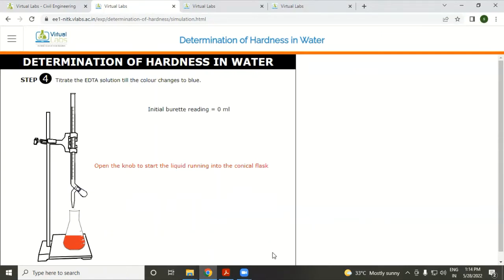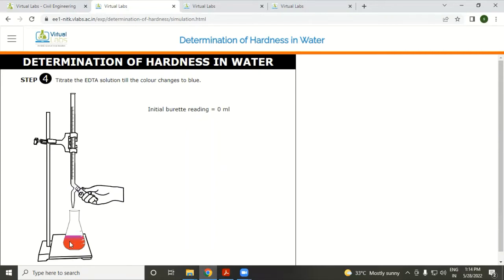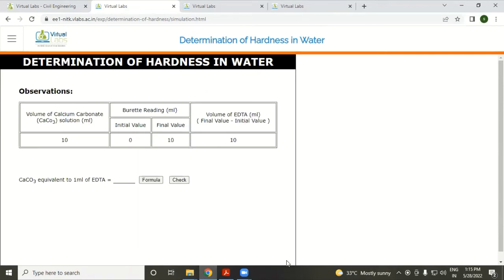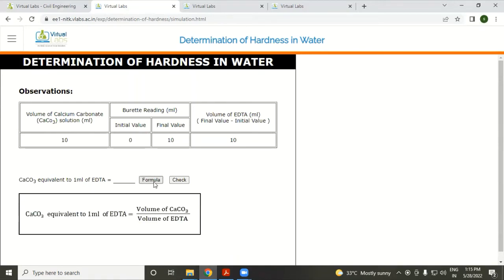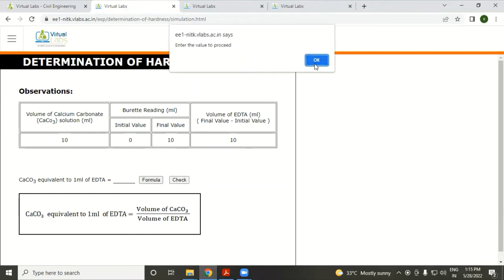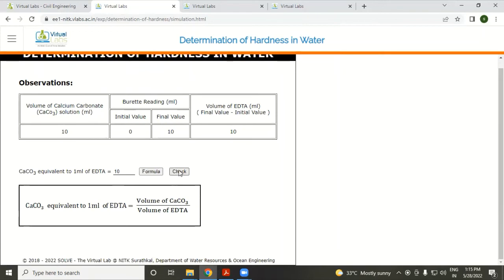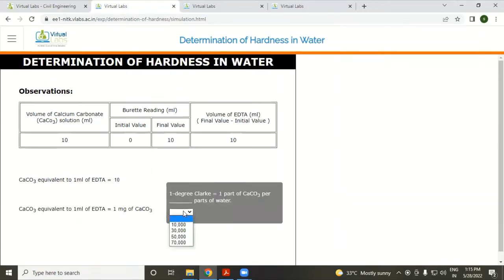Titrate the EDTA solution until the color changes to blue. The formula for standardization is: concentration of CaCO₃ equivalent to 1 ml of EDTA equals volume of CaCO₃ divided by volume of EDTA. One answer is 1 degree, meaning 1 part CaCO₃ per 70,000 parts of water.